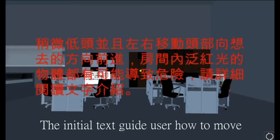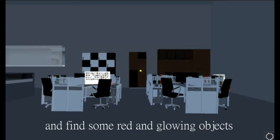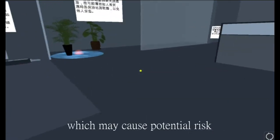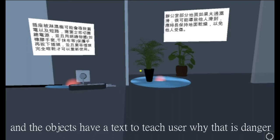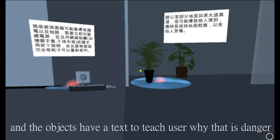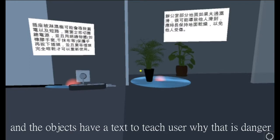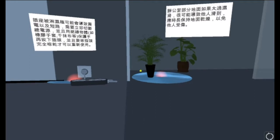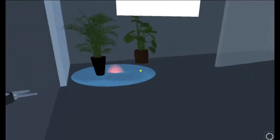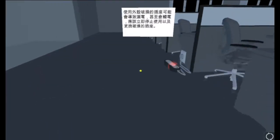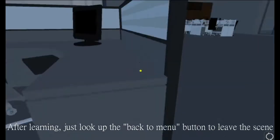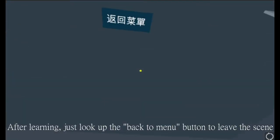The initial test guides the user how to move and find some red and glowing objects, which may cause potential risk. The objects have a test to teach the user why that is dangerous. After learning, just look up the back-to-menu button to leave the scene.